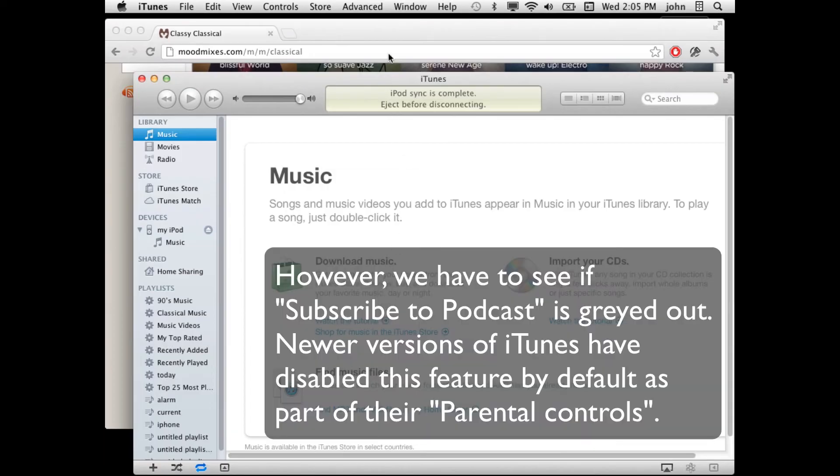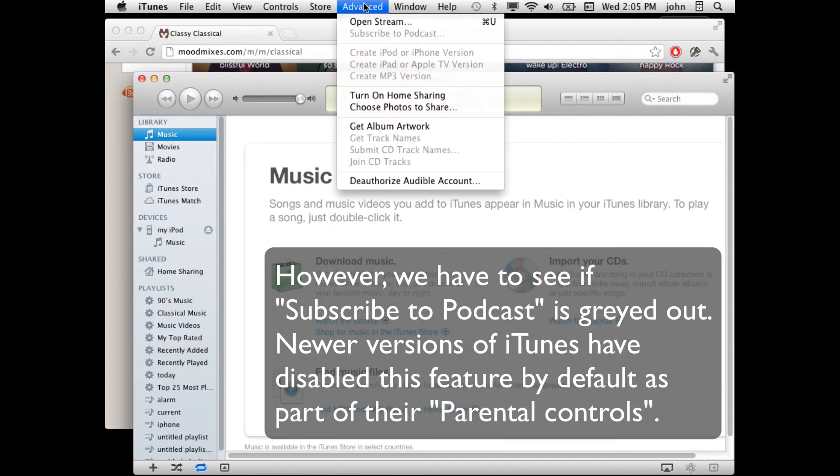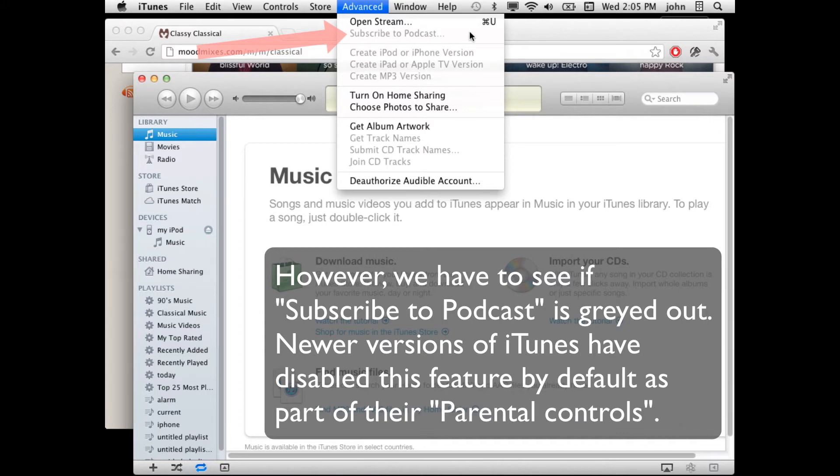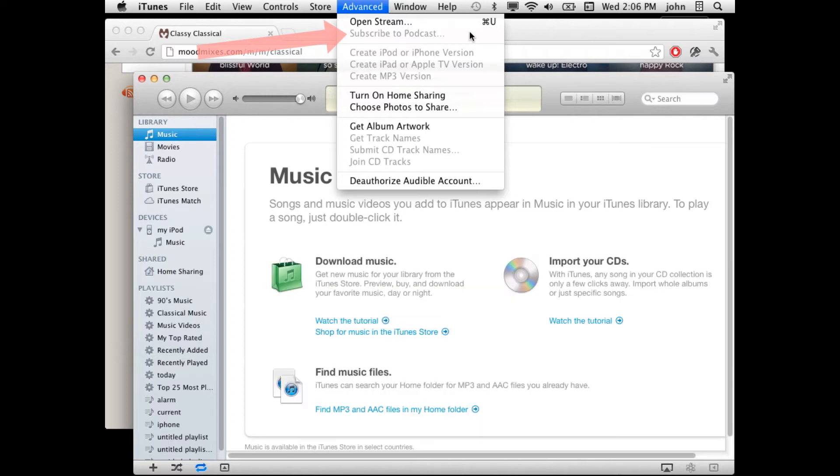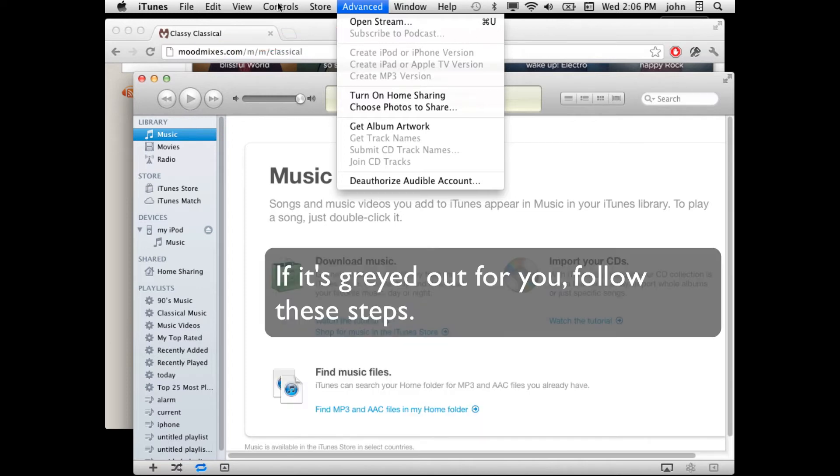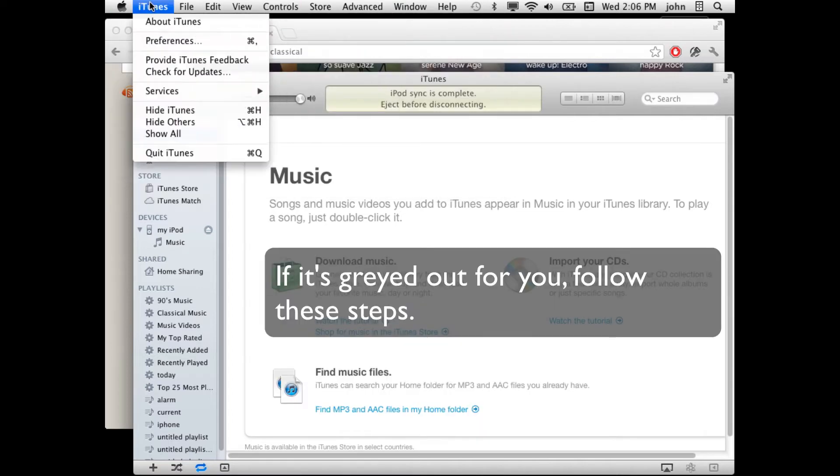However, if we try to do that right away, you might find that Subscribe to Podcast is grayed out. This depends on the version of iTunes that you have. In some cases, it's already available but newer versions of iTunes have been disabling it as part of their parental controls by default. So if it's grayed out, follow the steps ahead and if it's not gray, you can skip the next few steps.